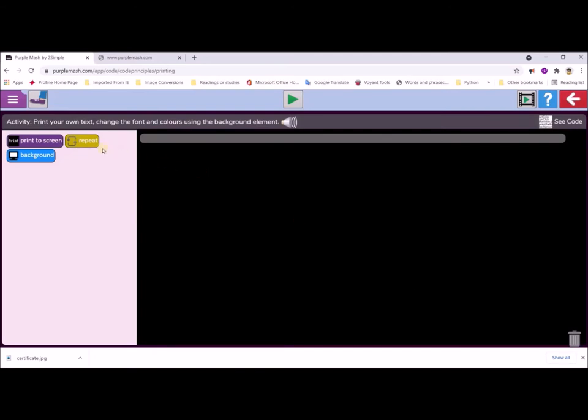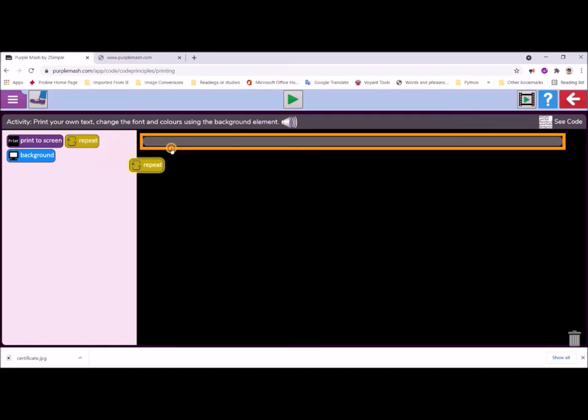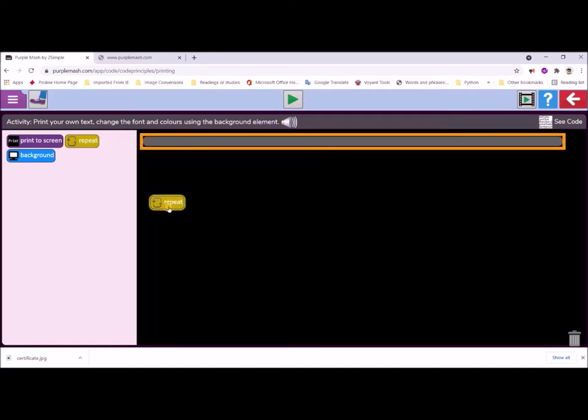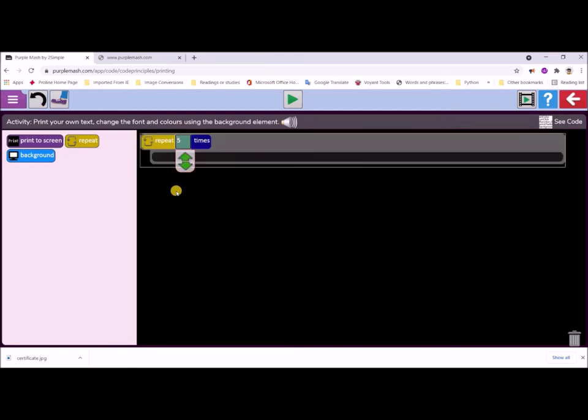We're going to start off by dragging in a repeat loop, and that's this little yellow block. We drag the repeat loop into the code window to see how it gets that orange outline. This repeat loop repeats five times, and that's going to determine how many stories we're going to write. So at the moment we've got five stories.